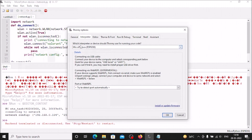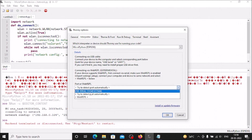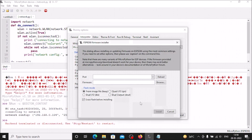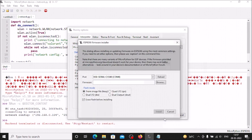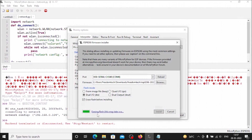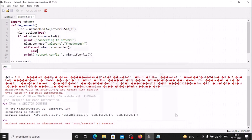Close all windows and open Thonny again. We need to flash the firmware onto the CH340 ESP8266. Go to Run, Select Interpreter, select MicroPython (ESP8266). For the port, it now shows CH340 on COM4. Select it, click 'Install or Update Firmware,' browse to the Freedom Tech folder, select the ESP8266 .bin firmware file, click Open. Choose Dual IO, check 'Erase flash before installing,' and click Install. When it shows 'Done,' the firmware is successfully flashed.